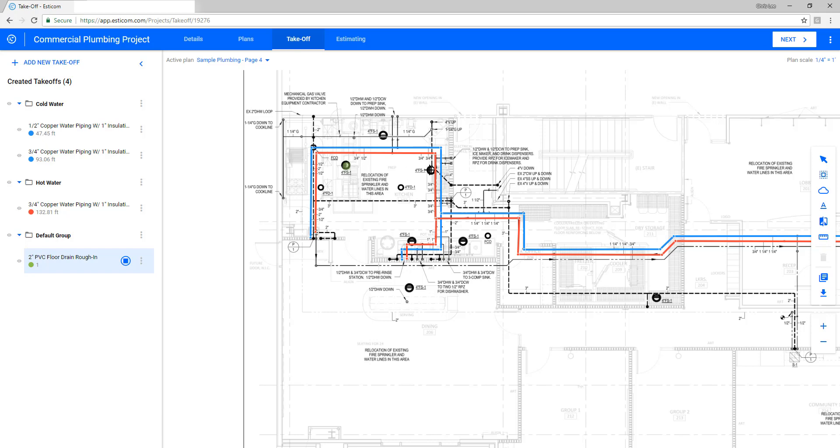With count takeoffs, simply hover your mouse over the desired item, single-click, and move to the next item. You'll see the counts increase in the takeoff pane as you count items on the drawing.